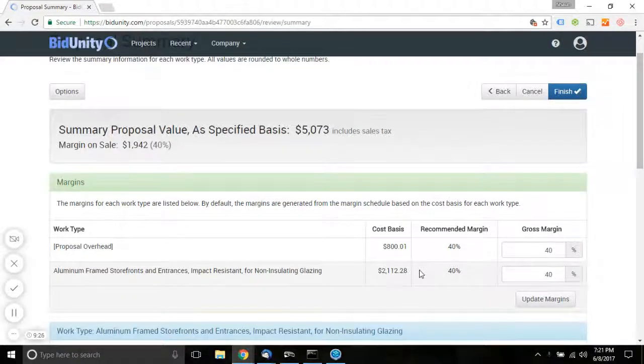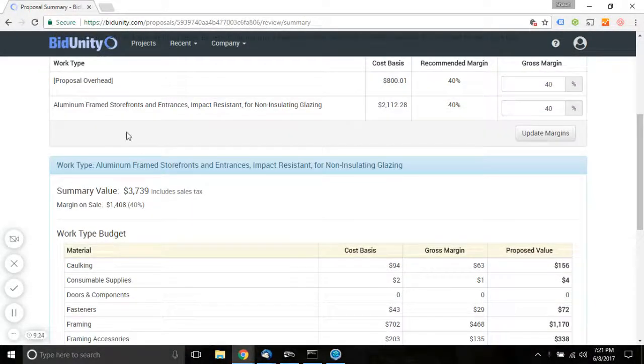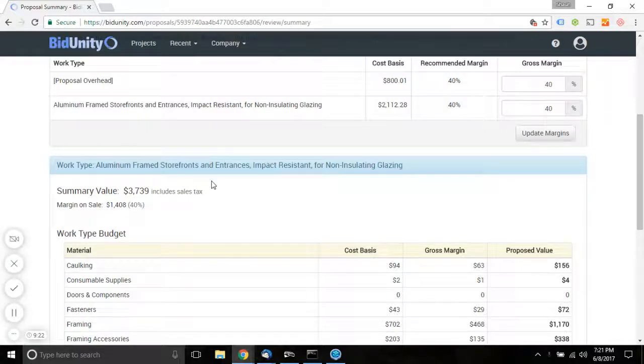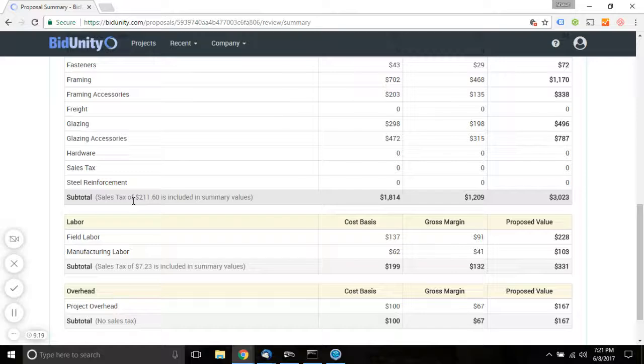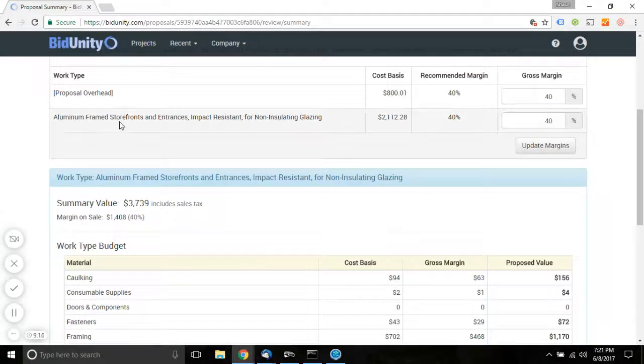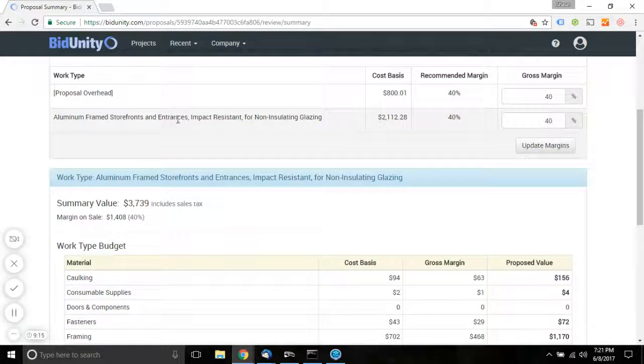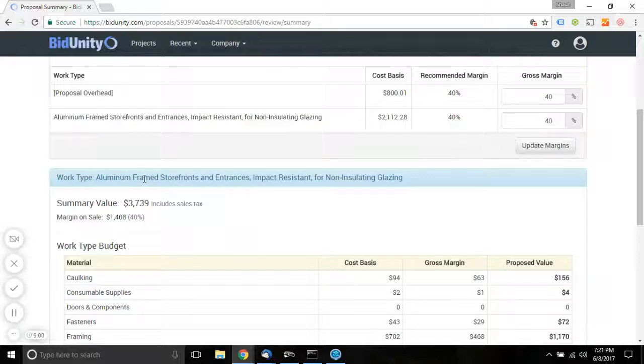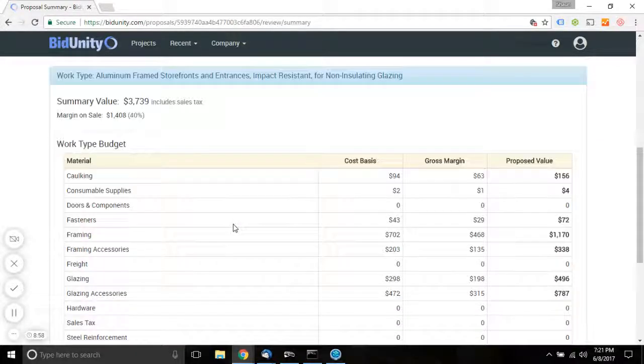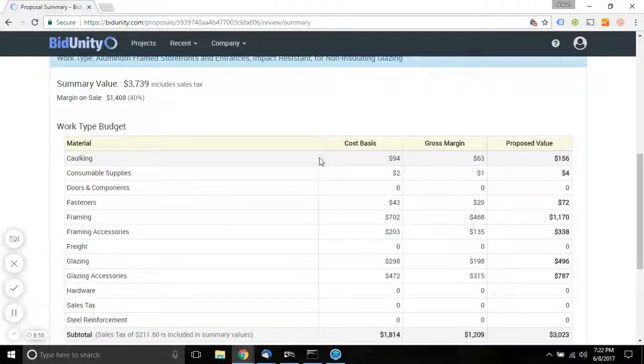And then if we scroll down further, we can see for each work type the total costs. Now if you have multiple specifications that are in the same work type group, so let's suppose you might have two specifications. One is for this color and the other is for that color. Both of those specifications might be the same work type. They're going to be categorized in the same work type table.